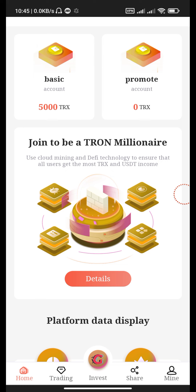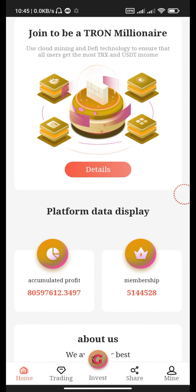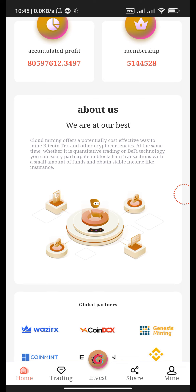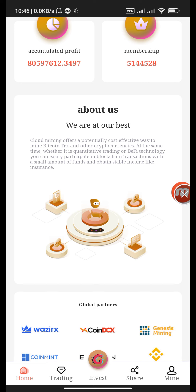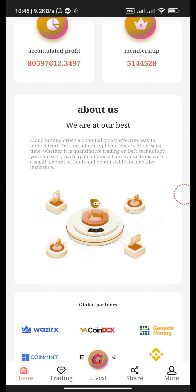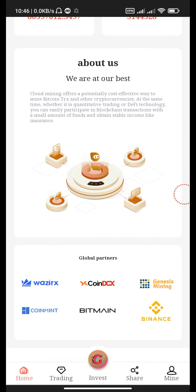Join to be a drone millionaire — use cloud mining and defeat technology to ensure all users get the most TRX and USDT income. The platform data displays accumulated profit and membership. About us: our best cloud mining offers a potentially cost-effective way to mine Bitcoin, TRX, and other cryptocurrencies. Whether it is quantitative trading or DeFi technology, you can easily participate in blockchain transactions with a small amount of funds and obtain stable income like insurance. These are the global partners.